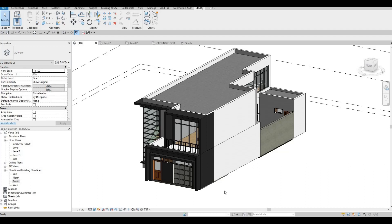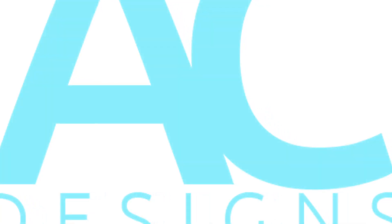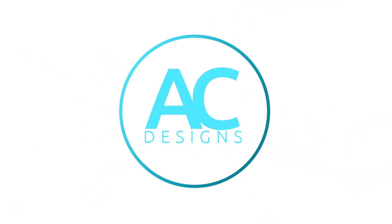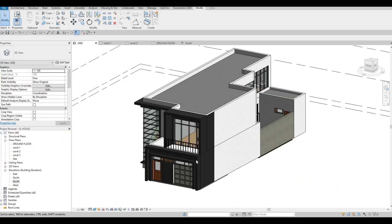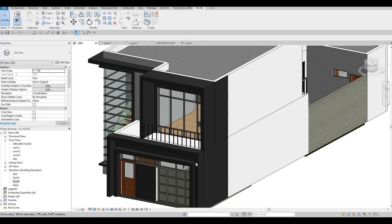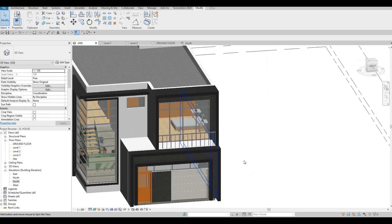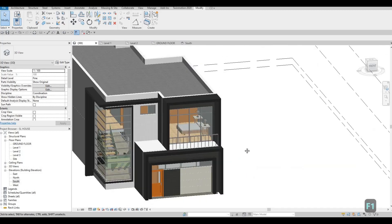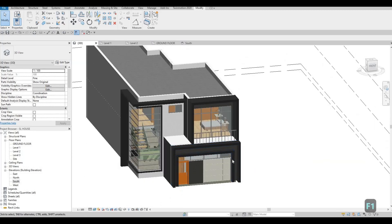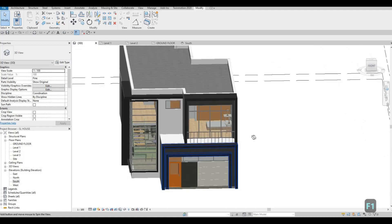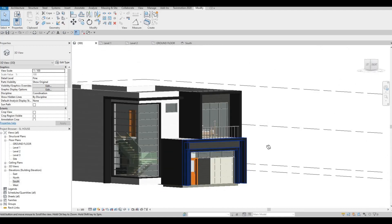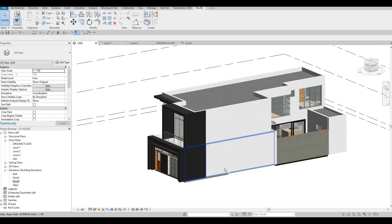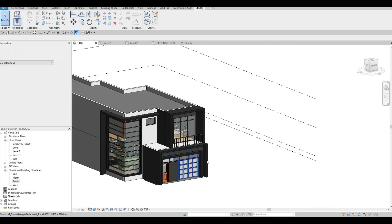Hi everyone, welcome back to my channel. In this video we're going to continue working on part 13 of this house. So in the last video we were able to start modeling this by adding extrusions. As you can see, we have the front almost finished, and then we're going to do it on the other side as well.